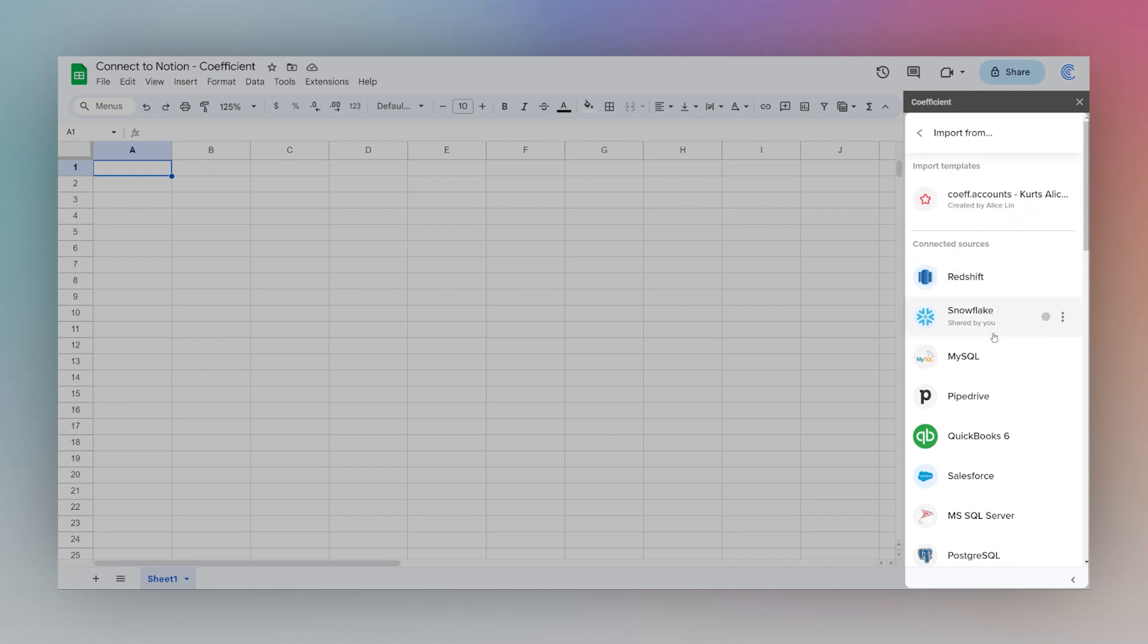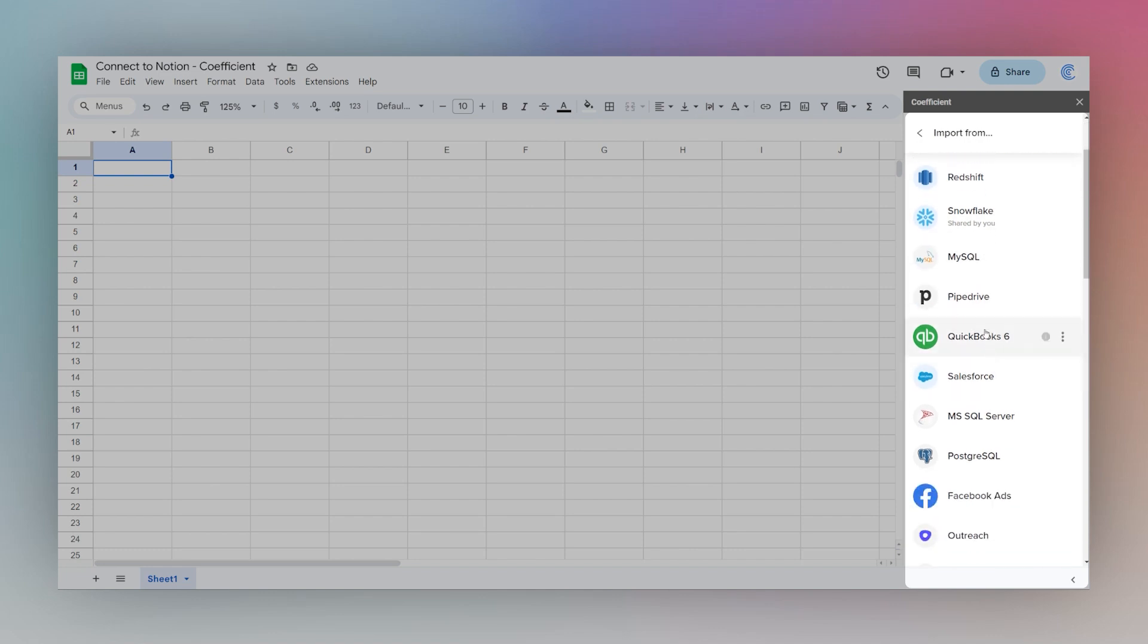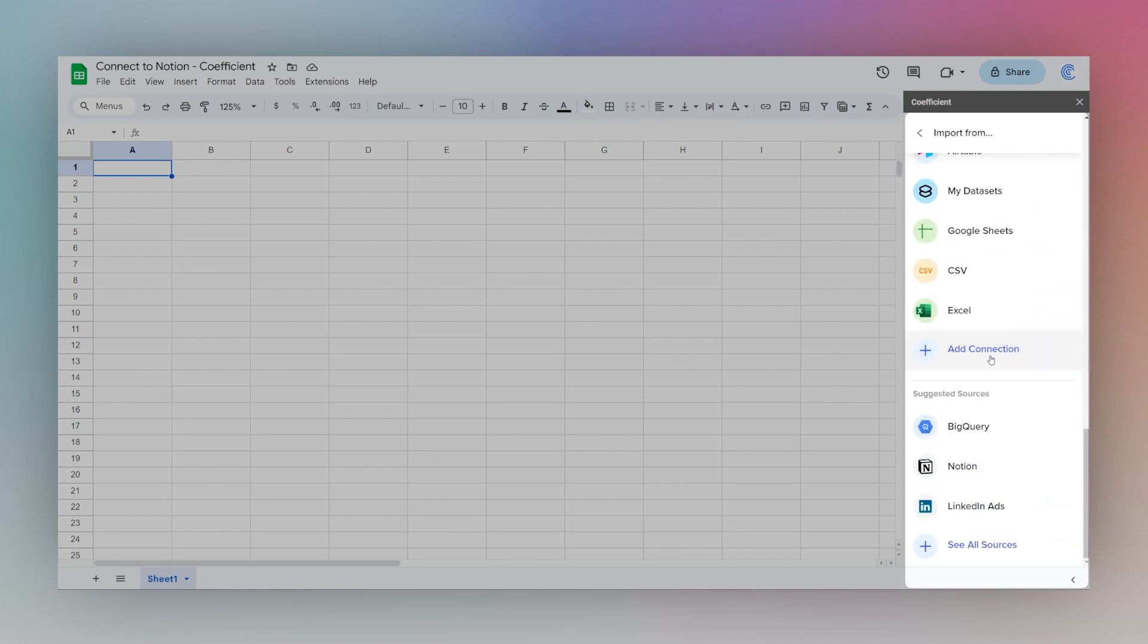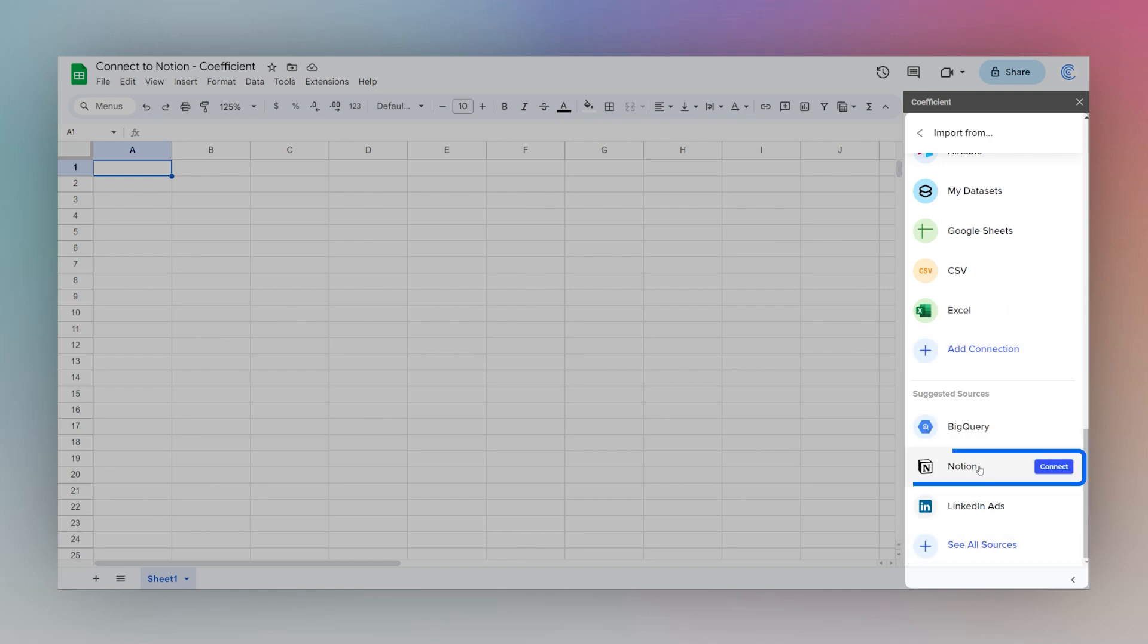And if you have not connected to Notion before, we'll have to add that connection. So it may be here in suggested sources. If not, then click on see all sources and then find Notion in that list. Once you find it, click on connect.